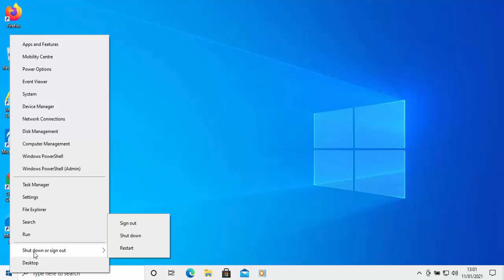Then move your mouse up to shut down or sign out and move your mouse over restart. Do not move your mouse over shut down or sign out. Move your mouse over restart and then left click once and hopefully the computer will restart.